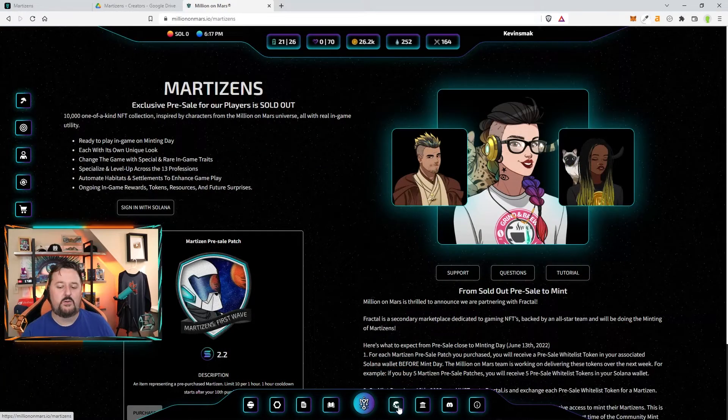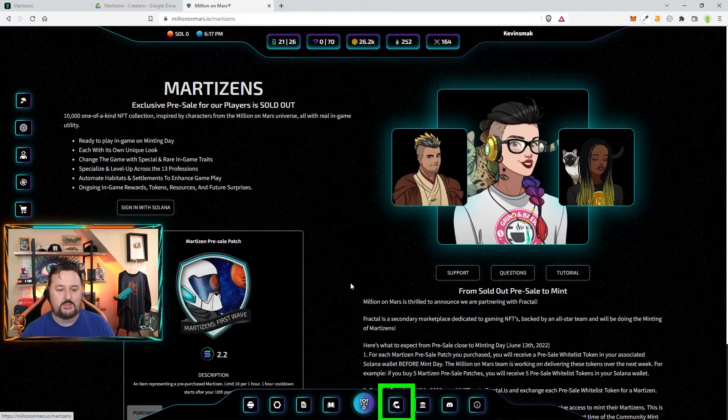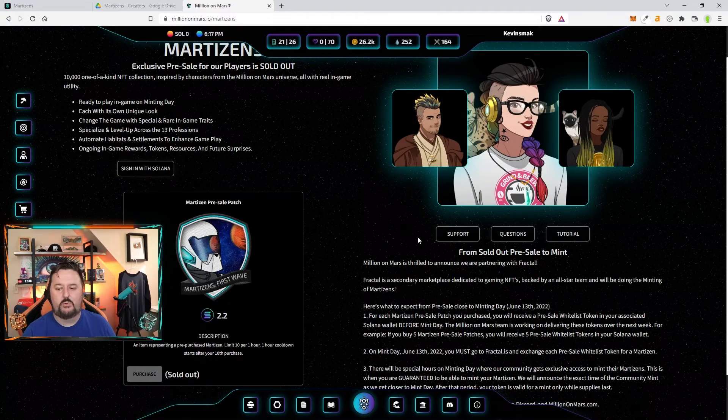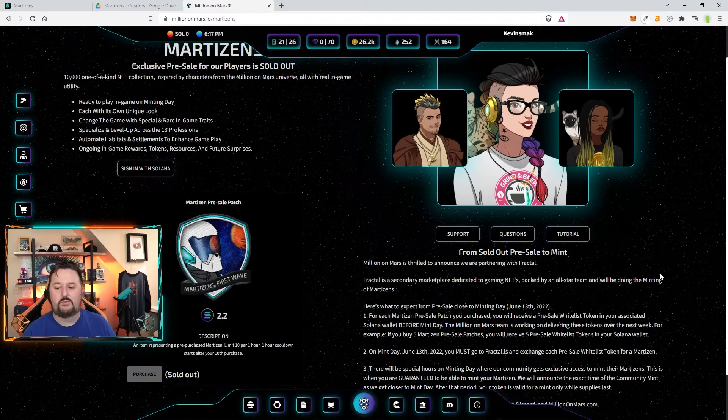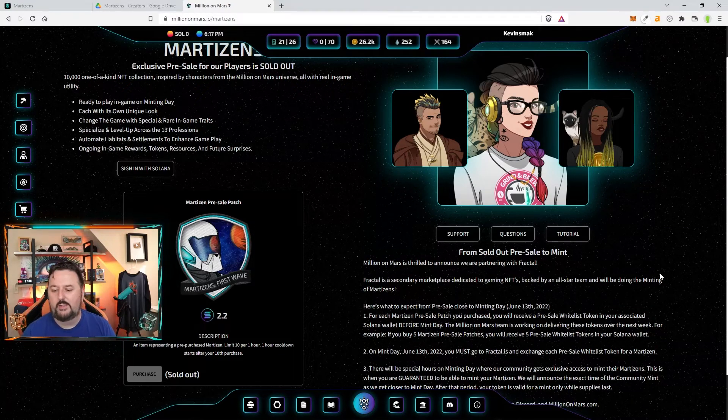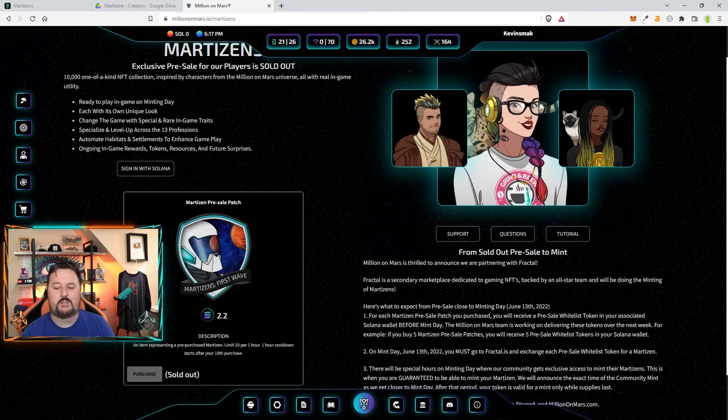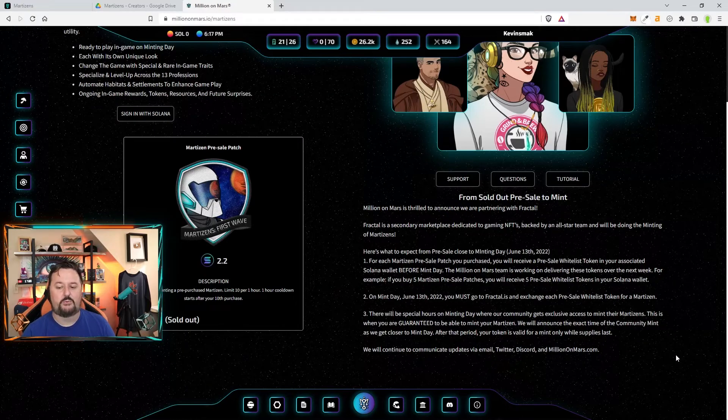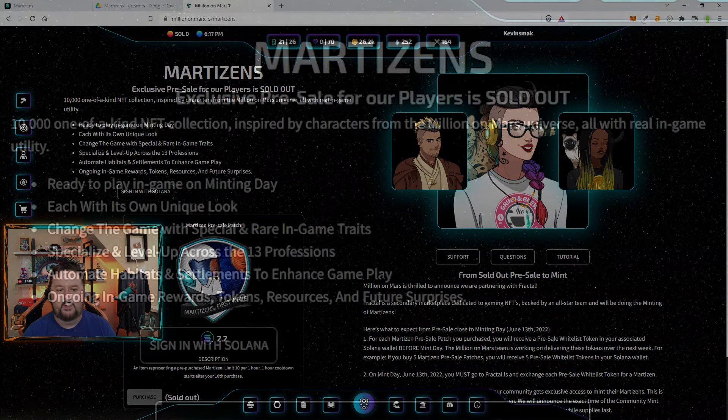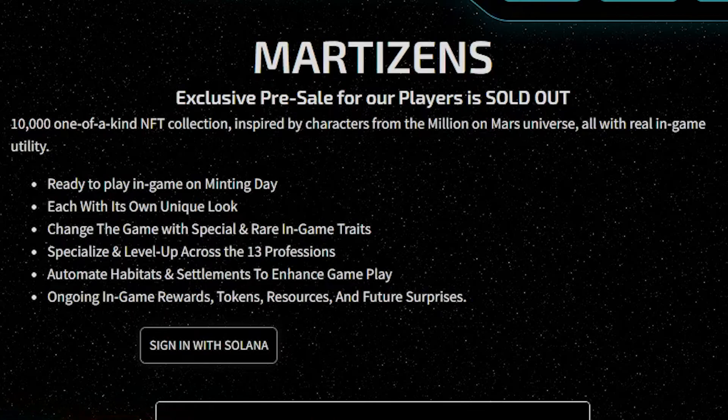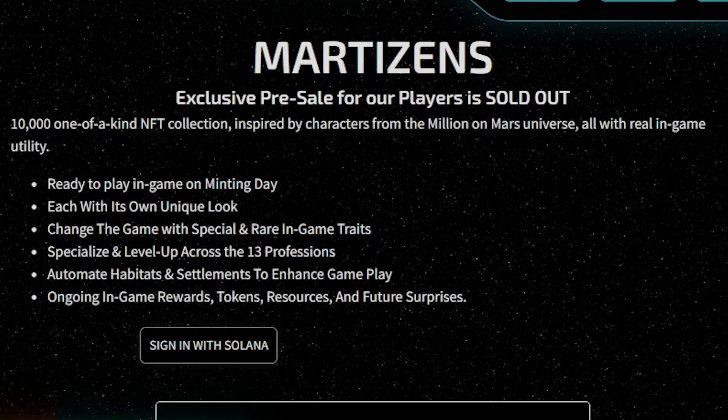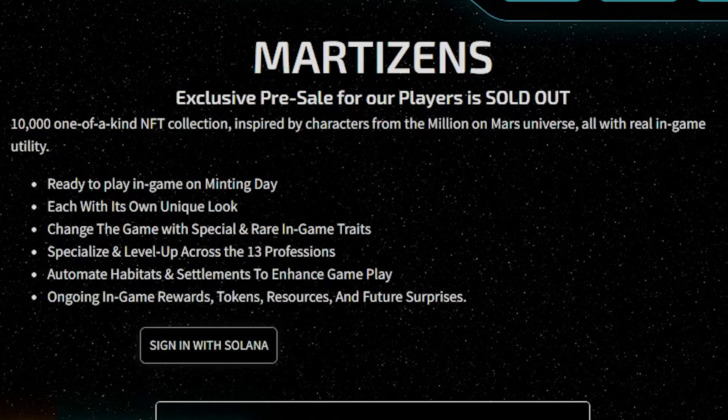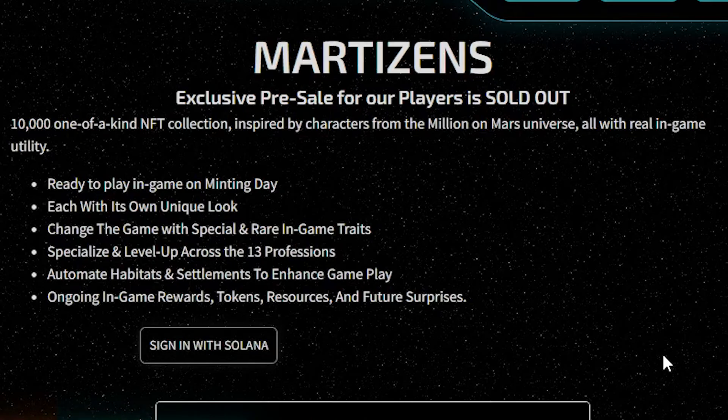Let's go and you can click on right here and you can see what everything about the Martizens. And it gives you the information that we talked about. Also, we have support questions and tutorials. If you have other questions, you do need to fill in a wallet to go ahead and partake. So you want to make sure you have one set up. They're basically ready to play in the game as they're minted on those days that we mentioned. Each one will have its own unique look. Change the game with special and rare in-game traits. Specialize and level up across the 13 professions. Automate habitats and settlements to enhance gameplay, which is a very interesting one. And ongoing in-game rewards, tokens, resources, and future surprises will just be dropped. So you want to check out the Solana wallet and start getting working on it.